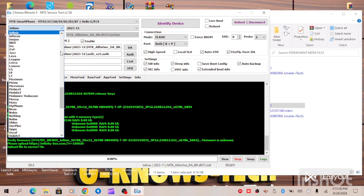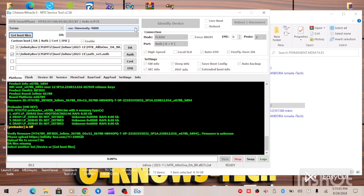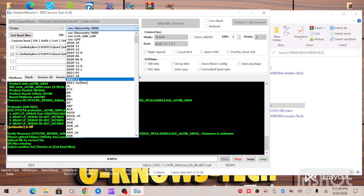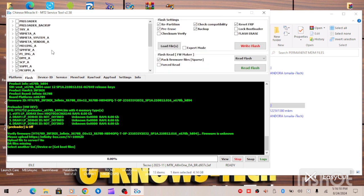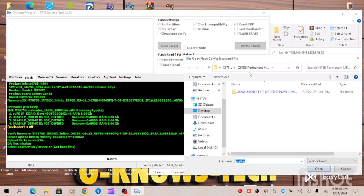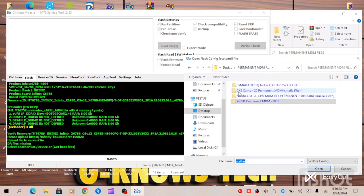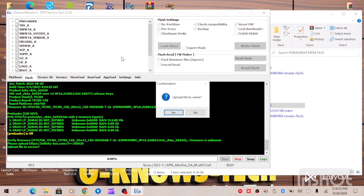All you need to do is go to your Flash tab. On the empty box, double tap on it, then locate where your MDM file is. Open the folder and load your scatter file. Please take note of this step.